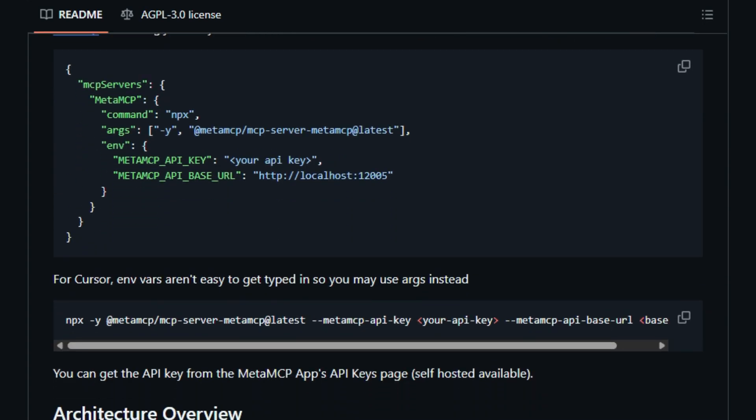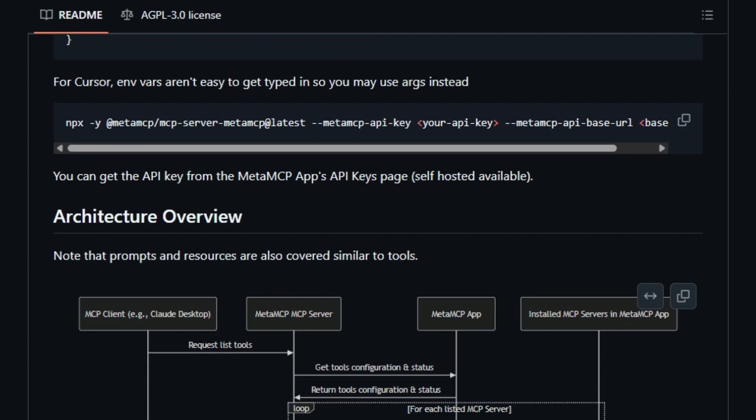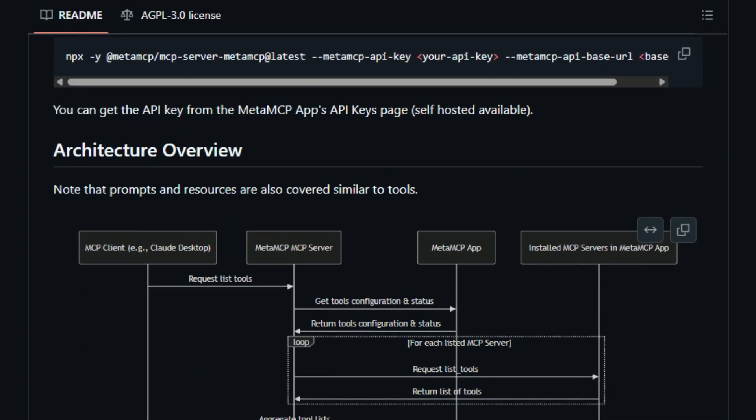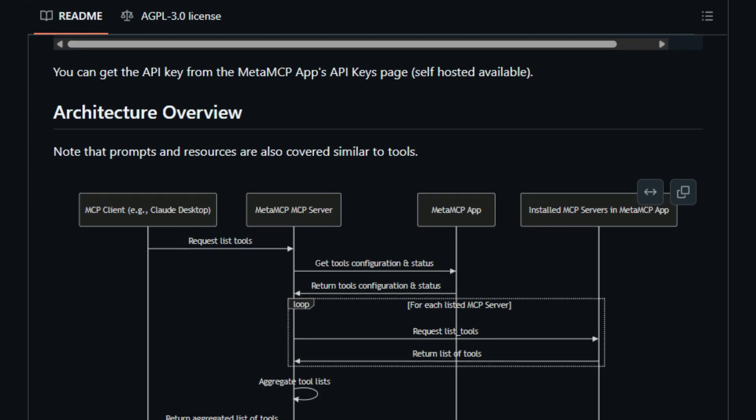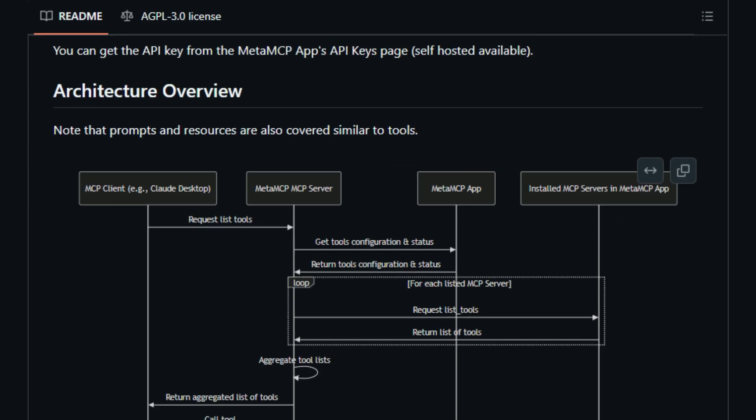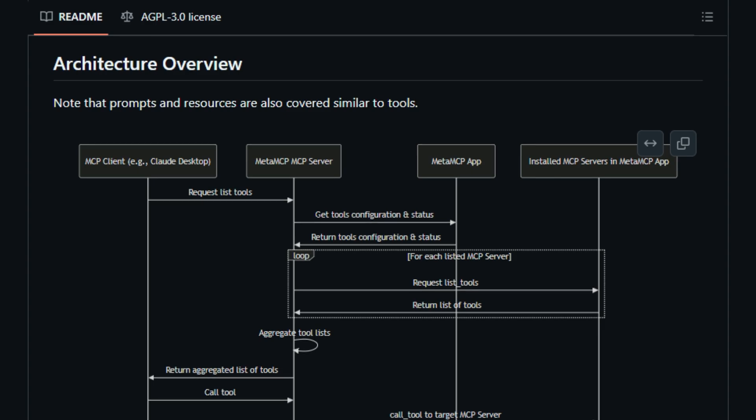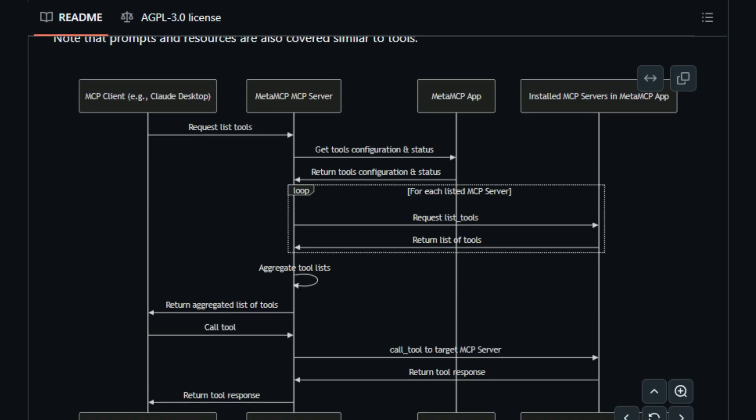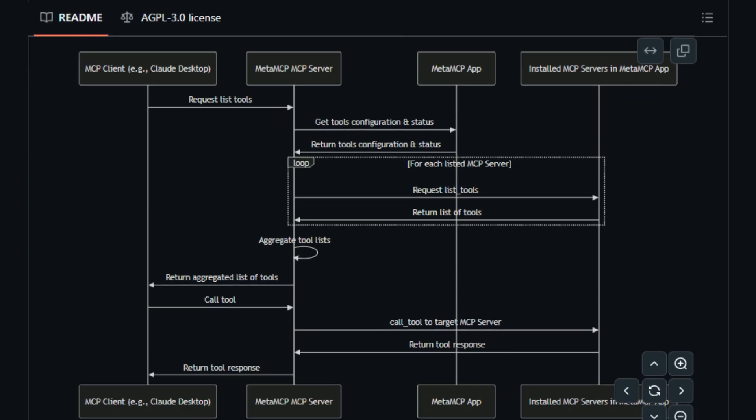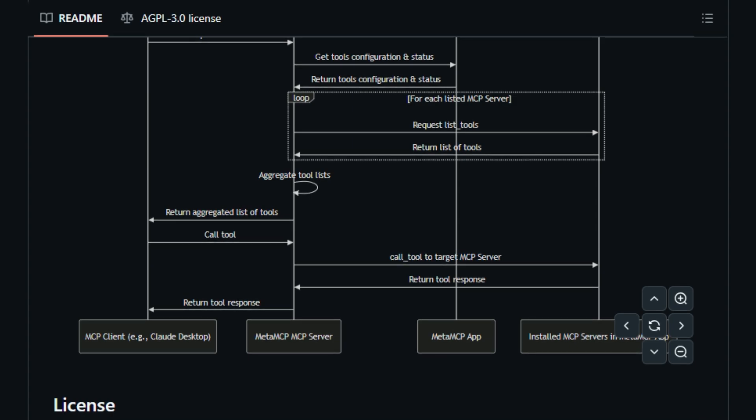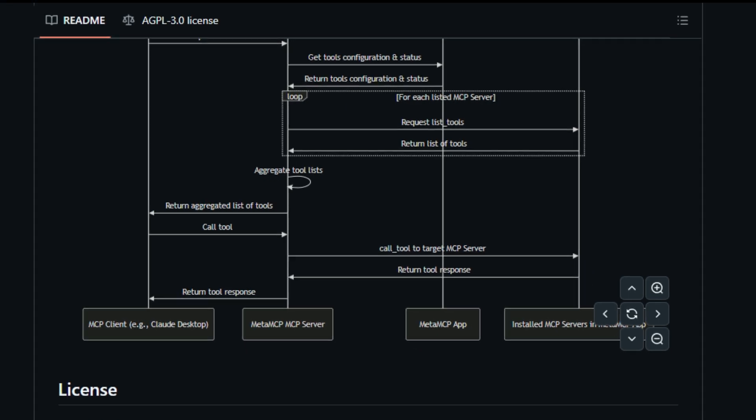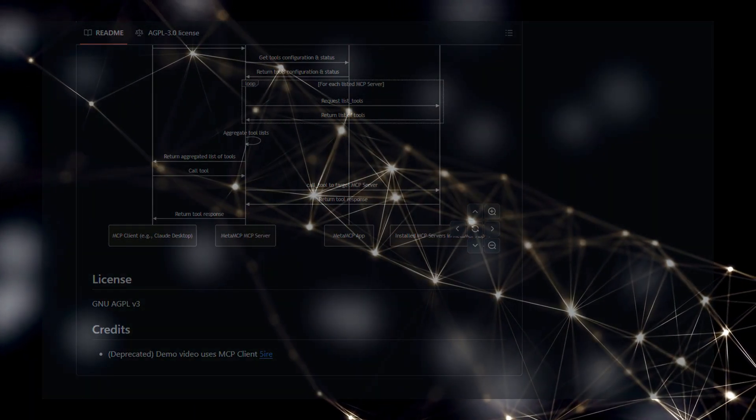Whether you opt for the free and open-source self-hosted version for unlimited access and lower latency, or the convenient cloud version, MetaMCP empowers you to streamline your interactions with multiple MCP servers through a single, powerful application. This centralized, client-agnostic, and feature-rich approach truly distinguishes MetaMCP as a one-of-a-kind solution for managing your AI landscape.